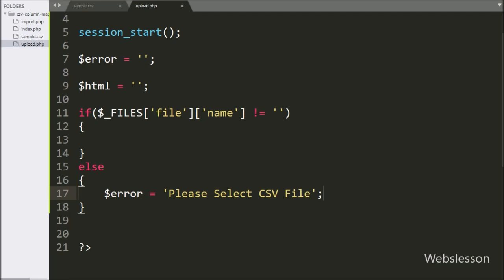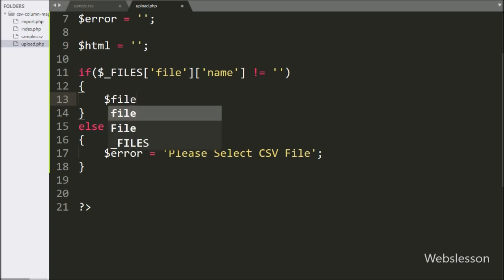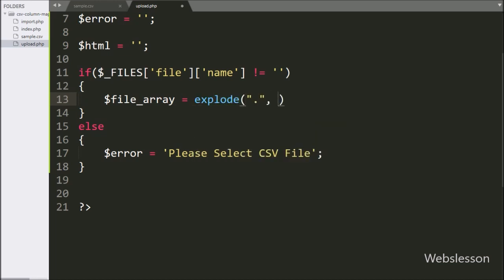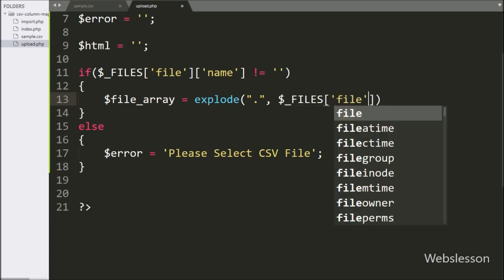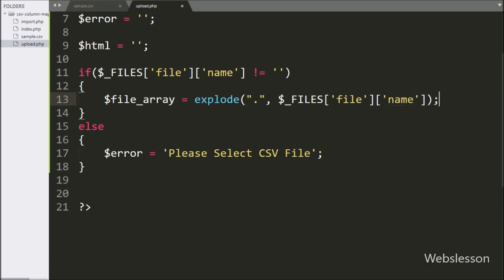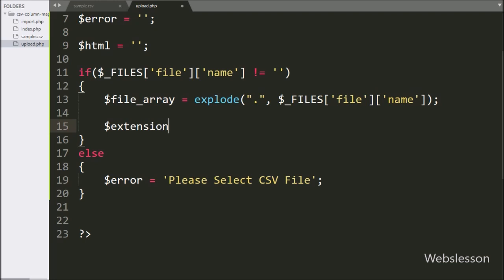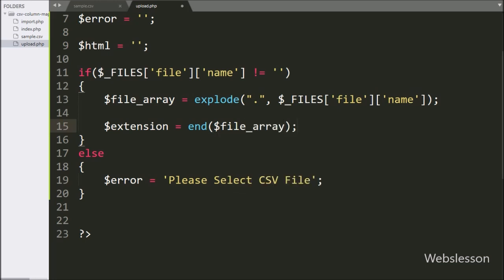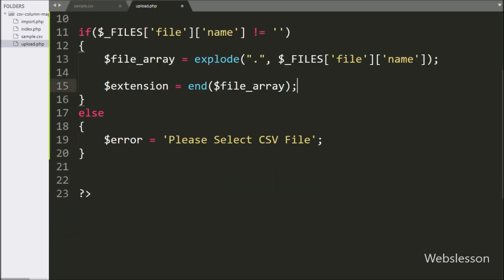This error will be displayed to the user on the web page. But suppose this condition is true, then it will execute the if block of code. Under this block, we have written $file_array variable equal to the explode() function with two arguments: in the first argument we write '.', and in the second argument we write the $files['name'] variable. It will convert the file name into an array. Below this, we have written $ext variable equal to the end() function with $file_array variable, which will return the last index from the array — which will be the extension of the selected file.